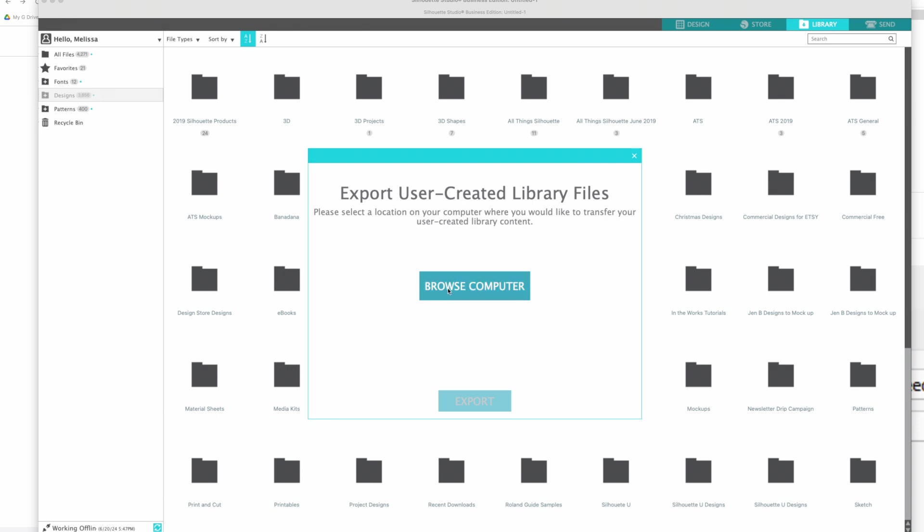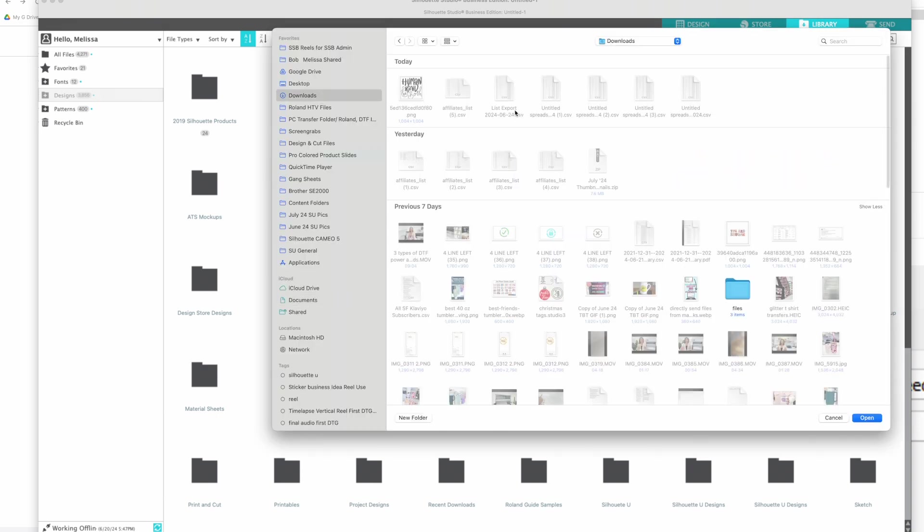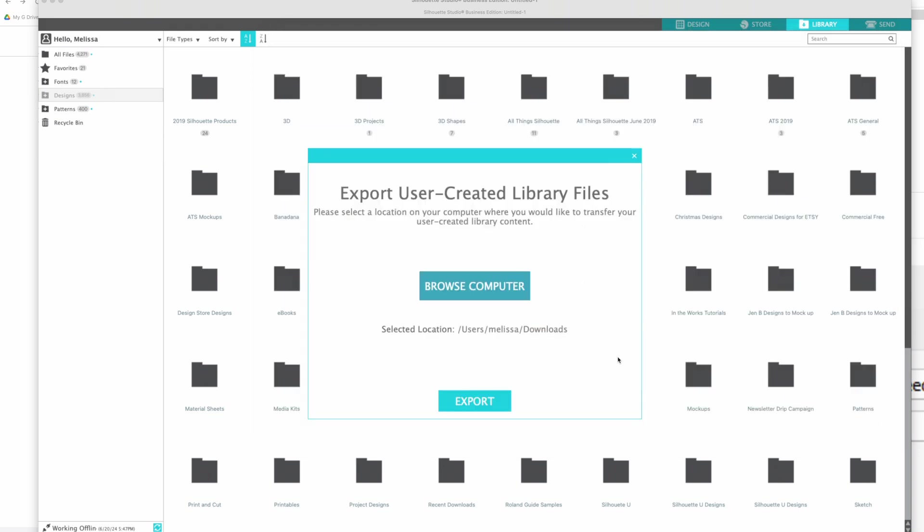First thing, just browse your computer. This is literally just telling it where you want to place the file. So you click open and this is where it's going to go. I really don't know why it says browse computer - you're just directing it of where on your computer to go, you're not like navigating to find something on your computer.